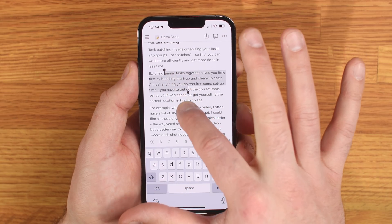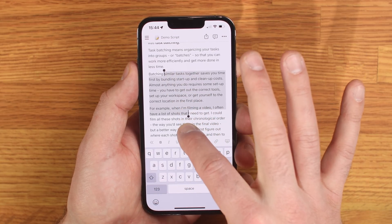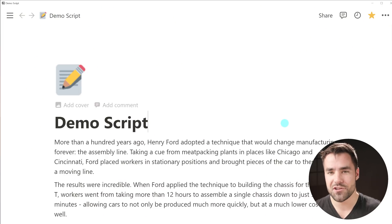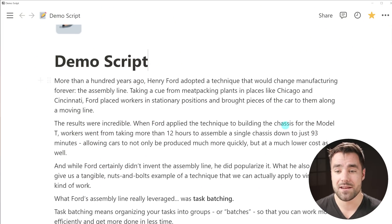Welcome back to Thomas Frank Explains. My name is Thomas Frank. I explain things, primarily Notion, on this channel. In this video, I'm gonna be showing you this brand new feature that I am super pumped about inside of Notion. Let me show you what I mean.